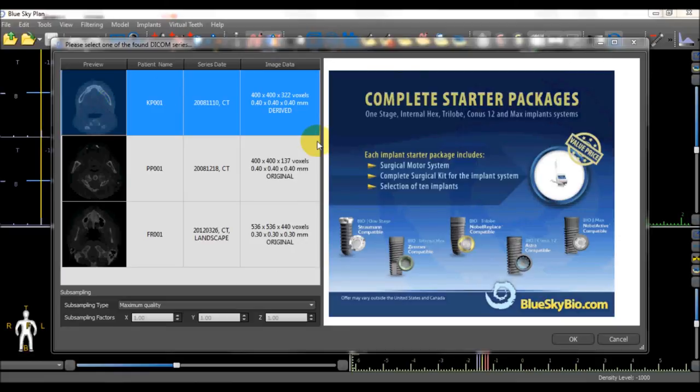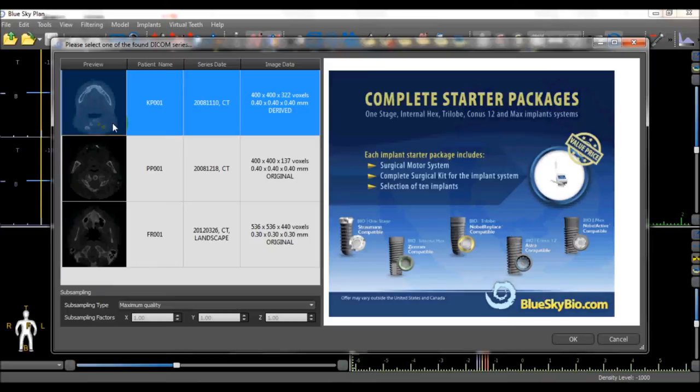We are going to load the first set of DICOM images and this can be done by double clicking the DICOM series or by clicking it once and then clicking the OK button in the bottom right of the dialog box.